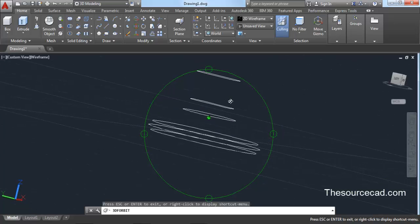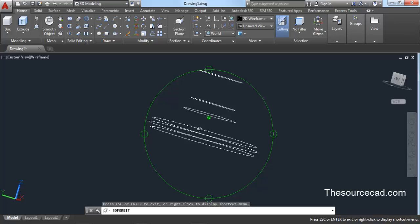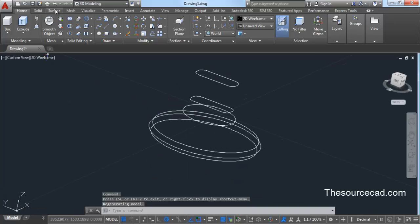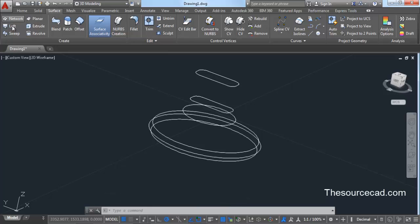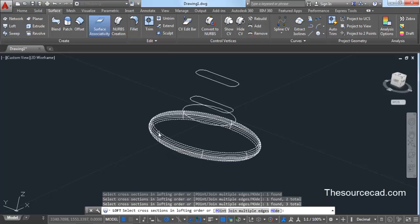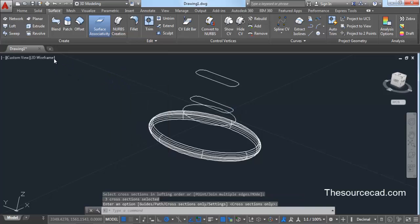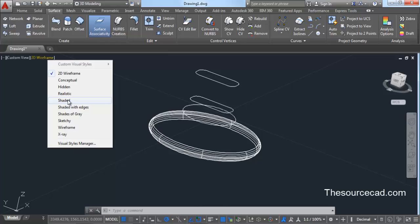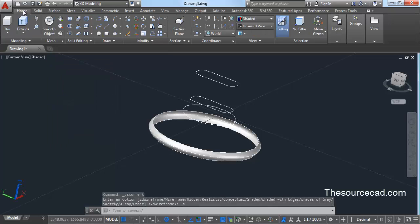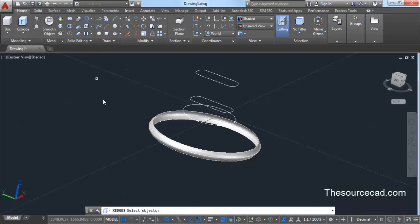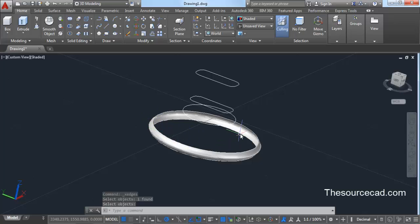We have made all the basic sketches. Take a look at all these sketches to confirm they are appropriate, and then we can go ahead with converting them into a 3D model. To convert them into 3D, go to the surface tab and select loft. Click on the lowest circle, then the second one, then the last one. Press enter twice. Go to visual style control and change it to shaded. Now go to home, select extract edges, click on the surface we just created, and press enter. This will create extra edges in the form of 2D geometries.